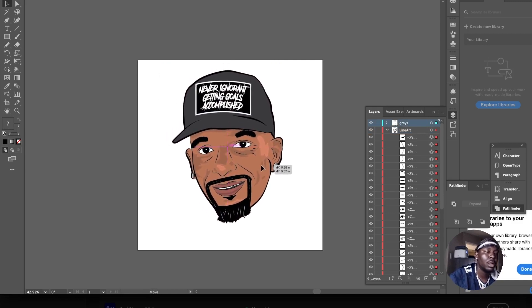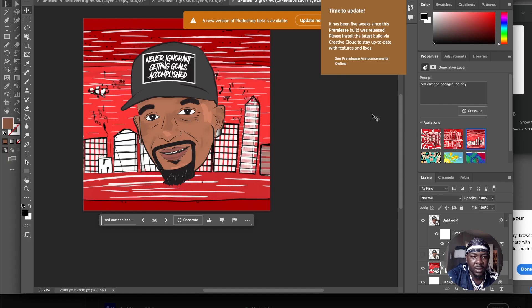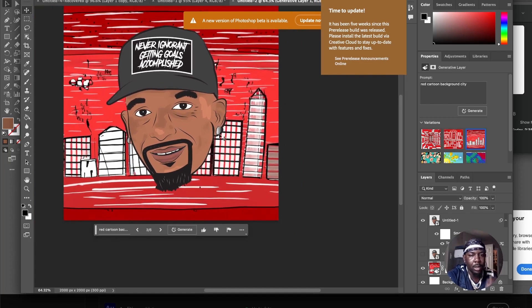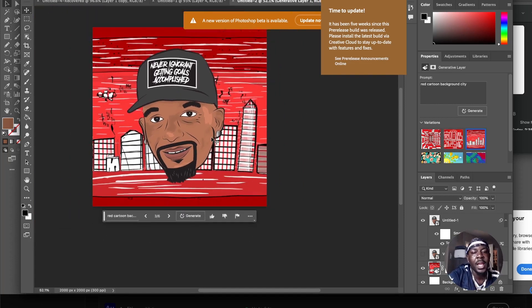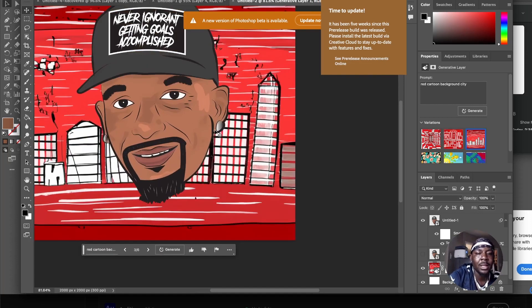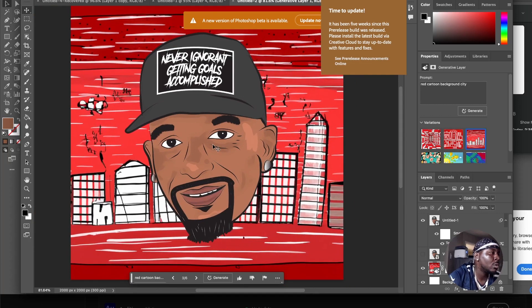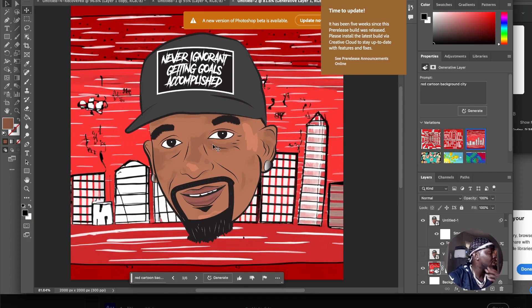You can take this, put any type of background on it, and you've got your cartoon. Let me know what y'all think about this in the comments. It's your boy Rico, I'm out — let's get it.